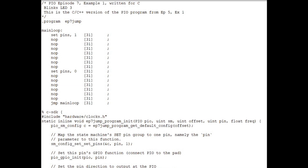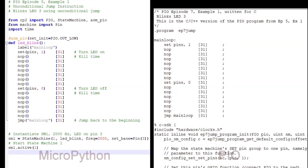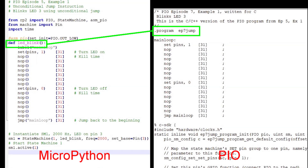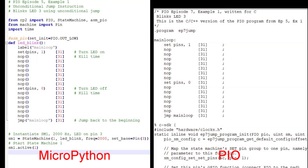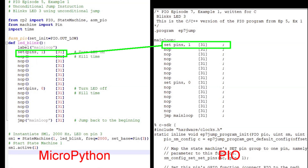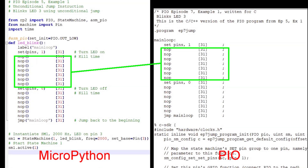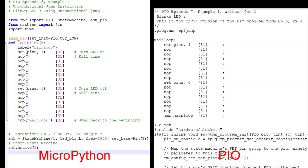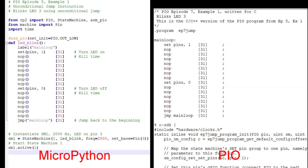The syntax for the PIO C program is consistent with standard C. Comments are delineated by double-slash or a slash-star star-slash pair. Labels end with a colon and all other statements end with a semicolon. The C PIO program is identified by the dot-program statement — I call this one EP7JUMP. Next, create a label for the jump target; I called it MAINLOOP. I turn the LED on and delay for 31 more state machine clock cycles, followed by seven NOOPs each taking 32 clock cycles. Then I turn the LED off, followed by six more NOOPs. With the added delays, each statement takes 32 state machine clock cycles. Finally, we jump back to the label MAINLOOP.